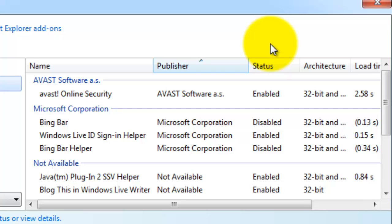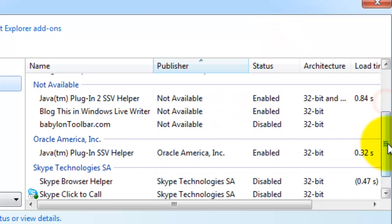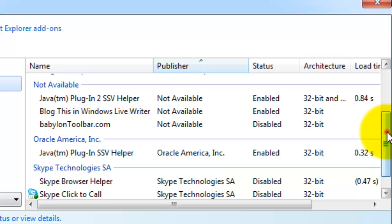And there is honestly so many tons of hot words that you should look for. But a few of them in particular would be ads, companion ads, extensions, text links, the one Toolbar that I had, Babylon Toolbar. Toolbar is another word, shopping, deals, coupons. Those are a few of the hot words I would look for.